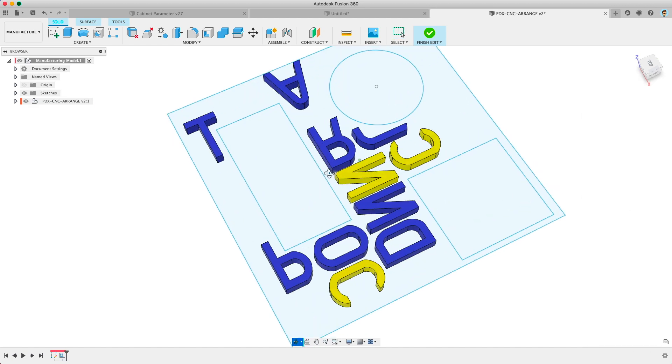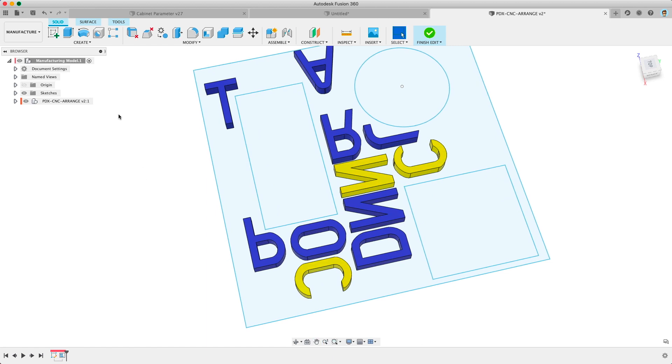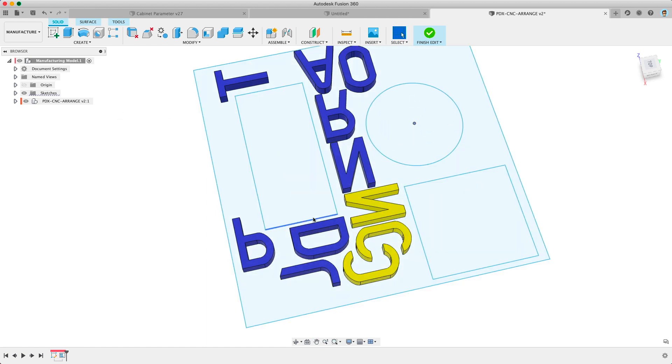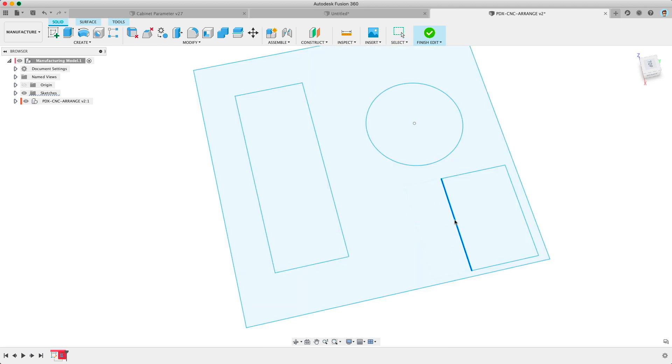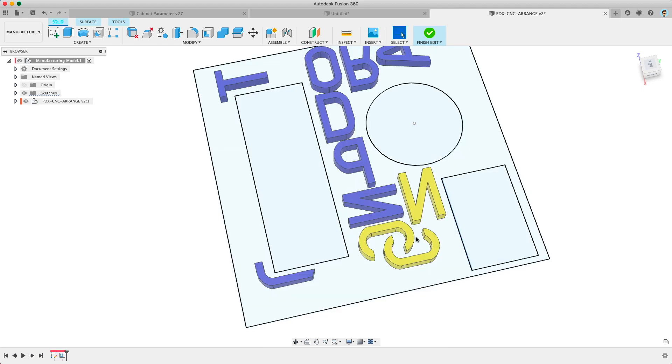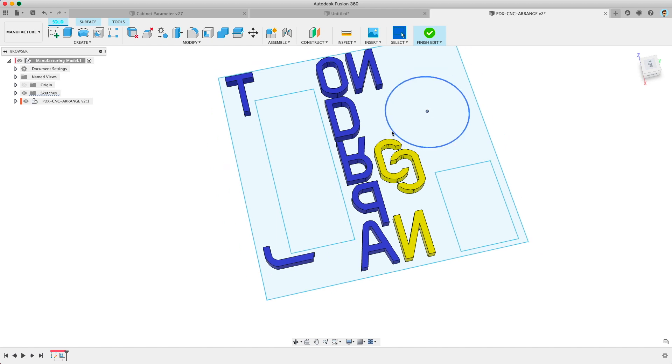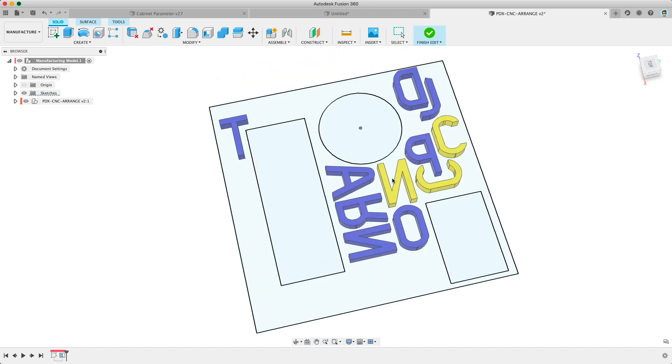So you can change the border or the spacing or in this example I had a bunch of exclusion areas and whenever I update where those are the Arrange feature automatically re-nests and obviously sometimes it doesn't work but it's really quite effective at updating on the fly. That's one quick way to use the Arrange tool.